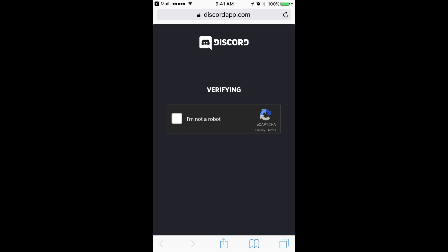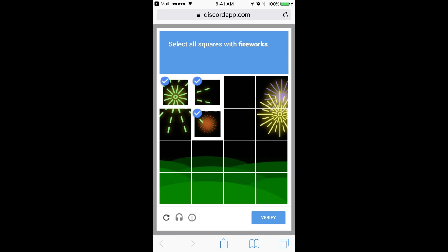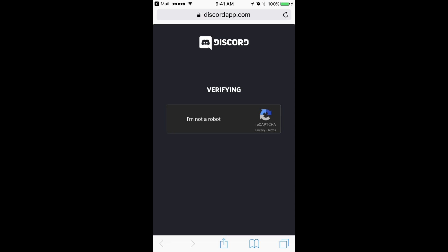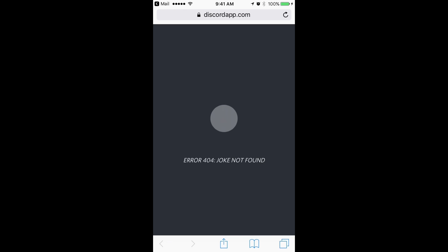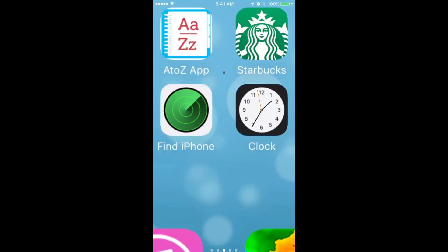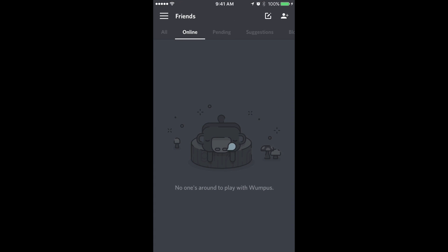Now it's going to ask me to verify that I'm not a robot. Select the squares with fireworks. I'm not sure what that error was but it appears as though it installed correctly. Let's just double check it. Click on Discord again.